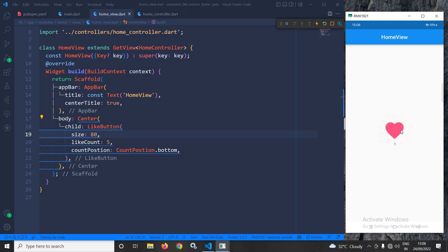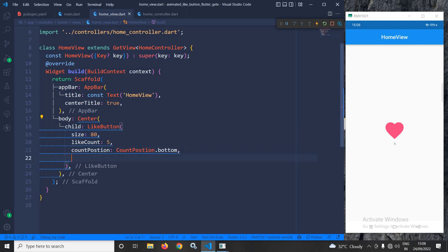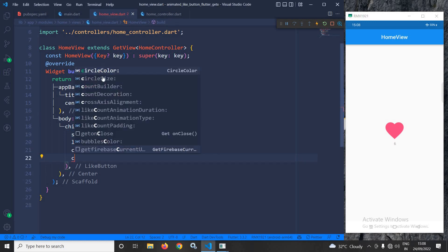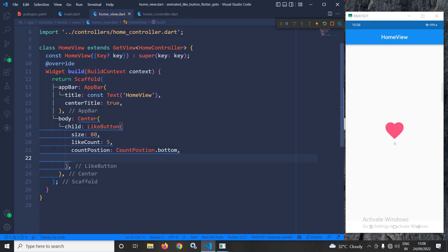If I click here, the button is animated and it has different colors. If you want, you can change this color combination as well by using the circleColor and bubblesColor properties. Using these two properties we can change those colors. By default, a heart-shaped button is shown, but we can change this as well.